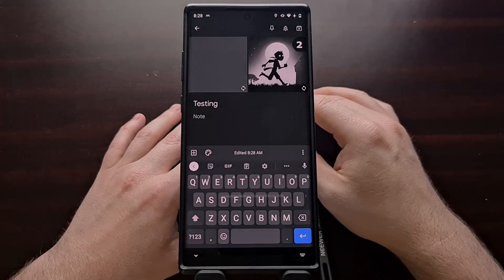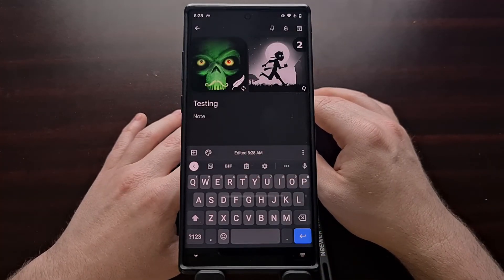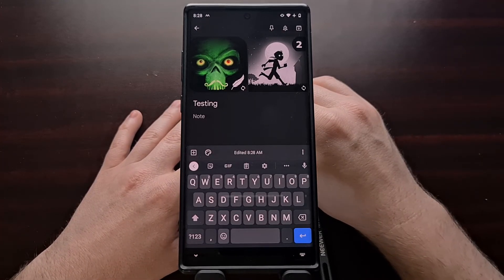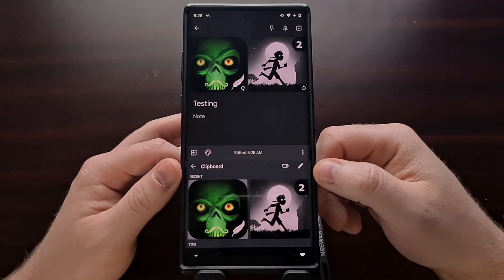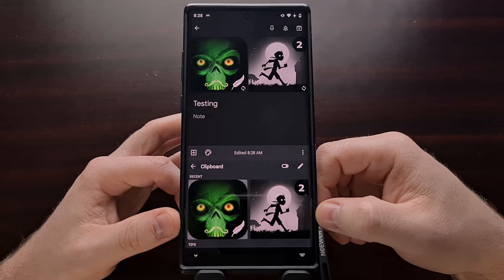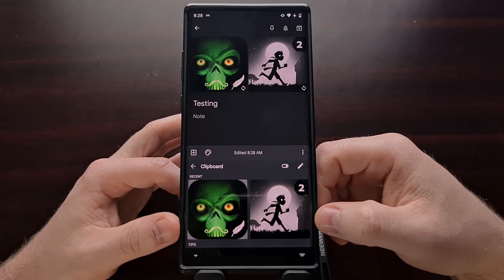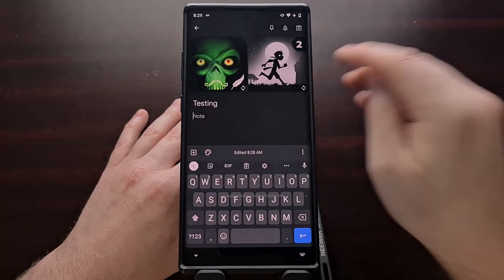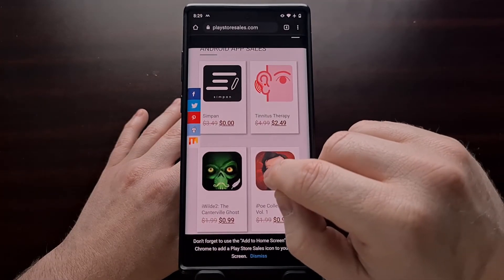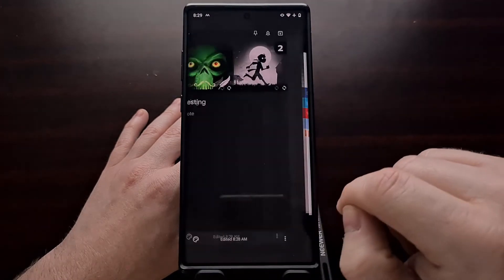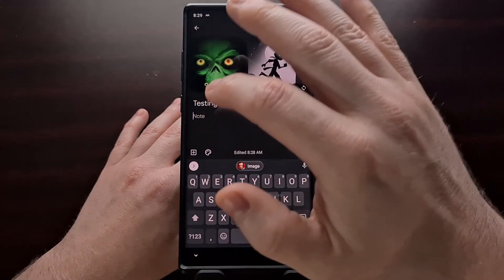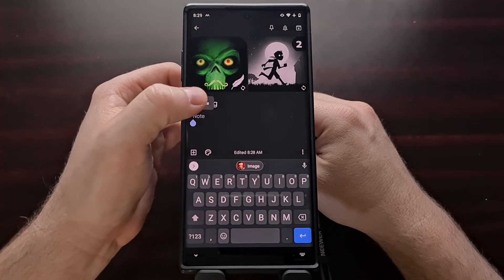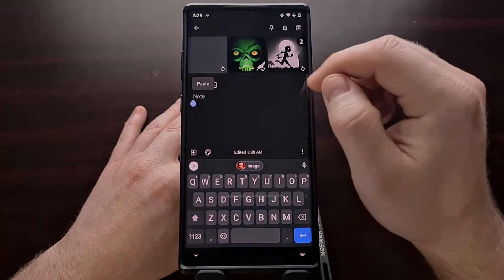And paste that image right into the note. Different keyboard applications will handle this feature differently. You can see we can still tap on that clipboard and have access to all of our copied images. If you wanted, you could even do a long press on the copied image and paste it just like you would paste normal text.